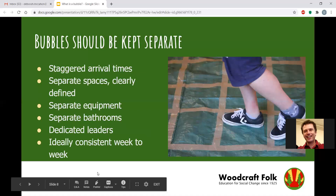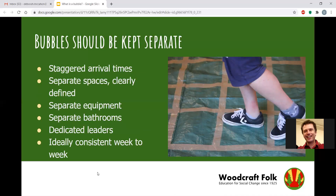To help keep your bubble separate — and this is the important thing, a bubble isn't just temporary, it should be for the whole group activity — we recommend staggered arrival times. Ideally separate places: one group in the main hall, one in another room, one on the grass in the playground. If we can define the spaces clearly, that helps everyone know which is their area. These can be defined by physical barriers or just marked with chalk, string, or rope — whatever is useful for your group.